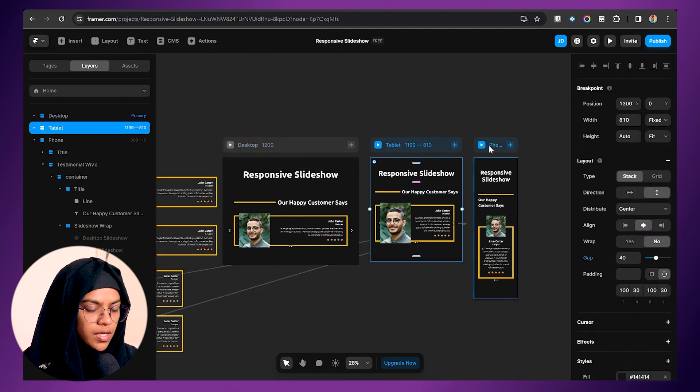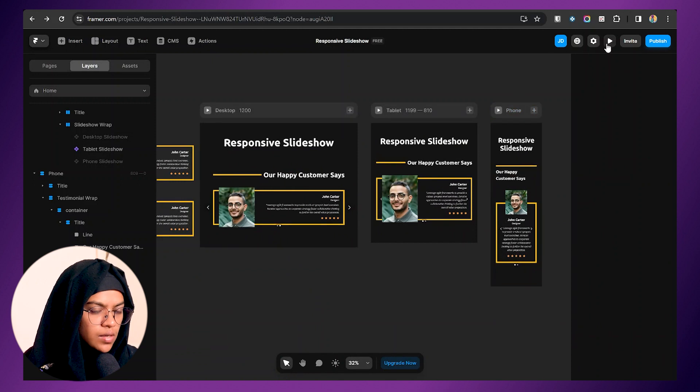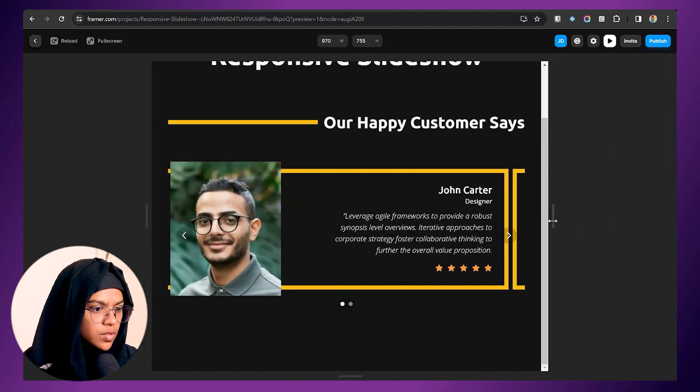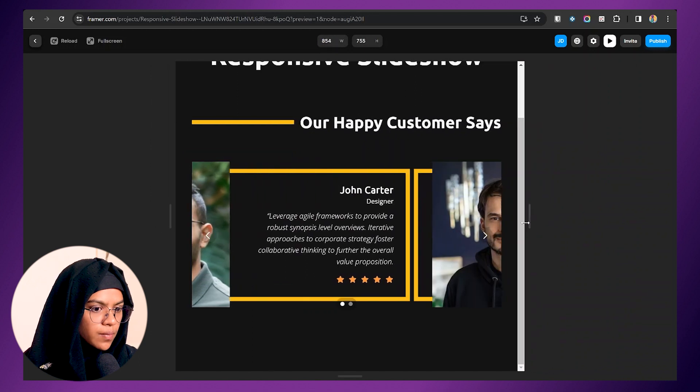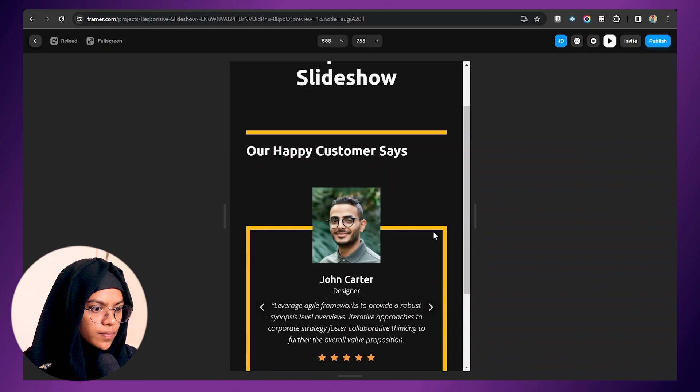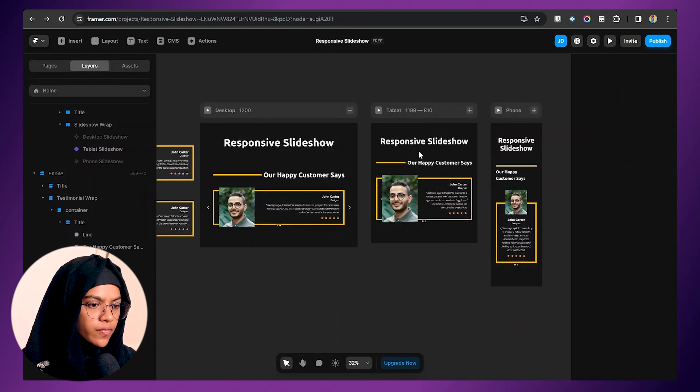For desktop, tablet, and phone — let's check it out. On the desktop breakpoint it looks good. Coming to the tablet breakpoint, it's working perfectly fine. And on the phone breakpoint it's working very well too. I hope you understand how to make the slideshow responsive for desktop, tablet, and phone. If you enjoyed this video, don't forget to hit the like button and share it with your fellow designers. And don't forget to subscribe to my channel to see more videos about Framer.